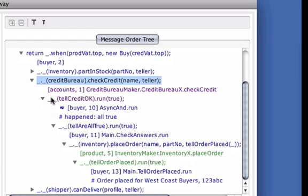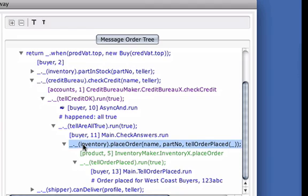Here's the callback. We're back in buyer, where the answers are checked and the order is placed. Sending the place order message caused an object residing in the product process to invoke this method.